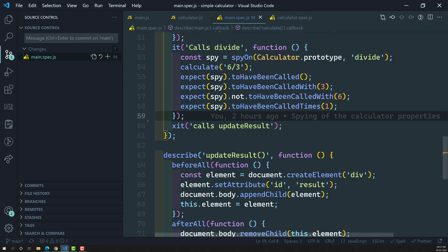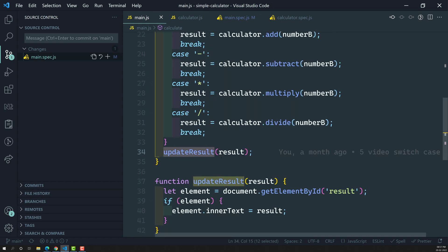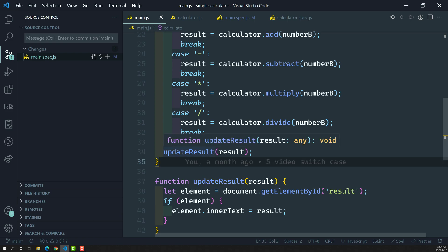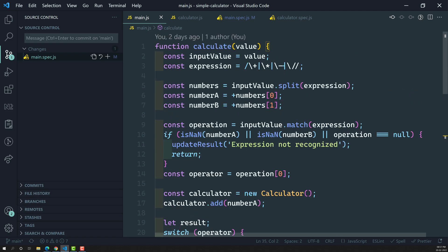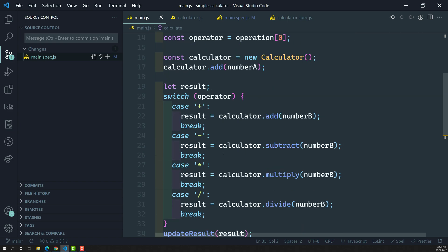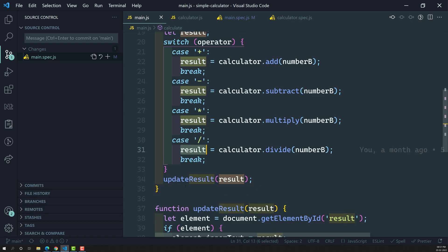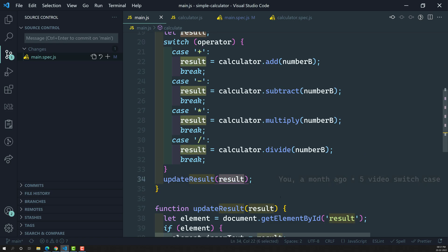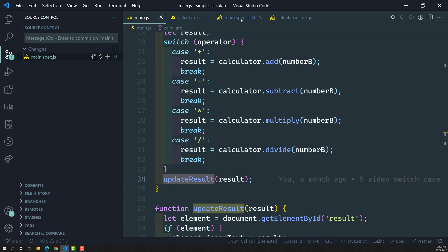Now we need to write the test case for the last line — updateResult. Whenever we send an expression, it will try to match whether it is a valid expression or not. If valid, it will call the instance of the calculator, do the appropriate operation, and then update the result in the DOM. So updateResult will update the result in the DOM. Let's spy on this updateResult.